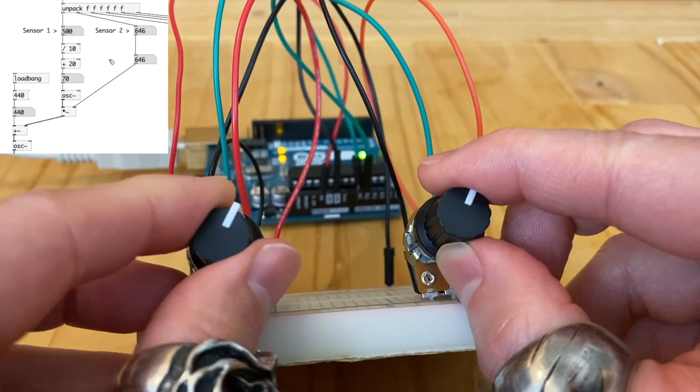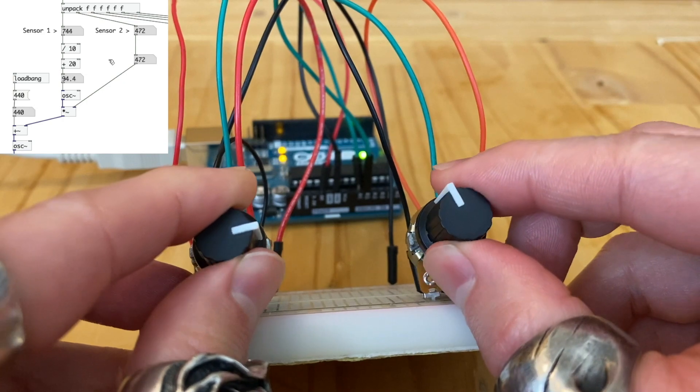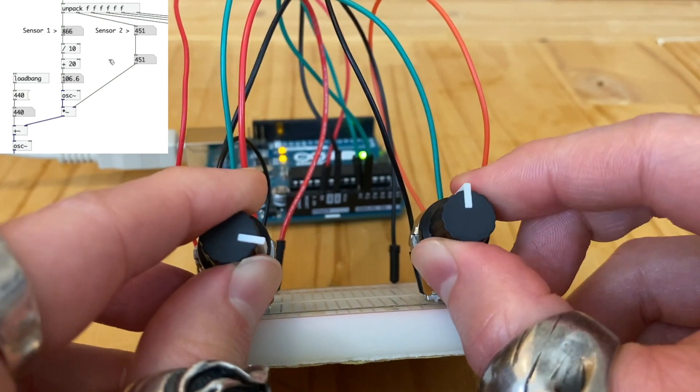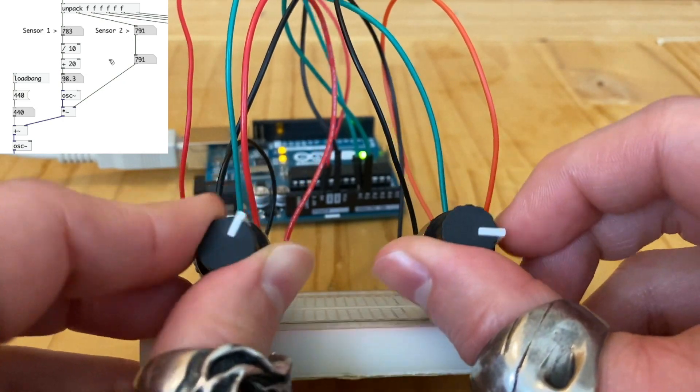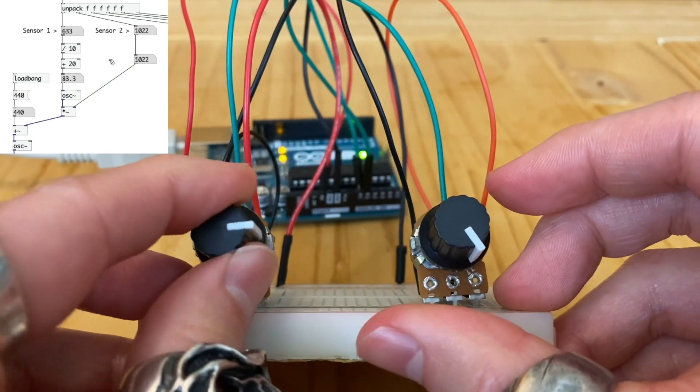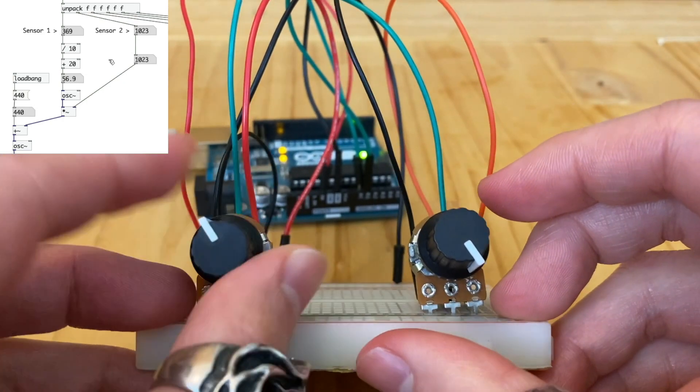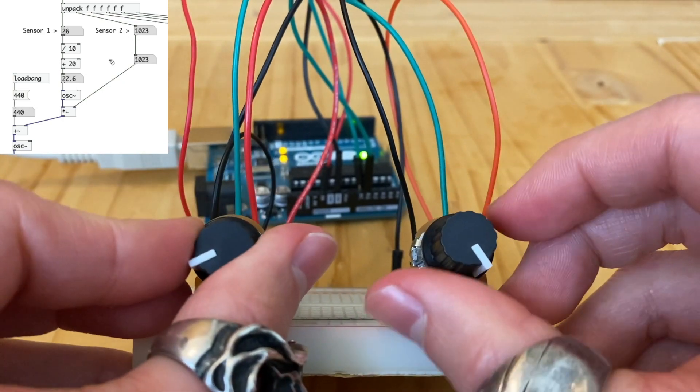In this video, we'll learn how to use a sensor and control sounds in Pure Data with the power of Arduino. Let's get started.